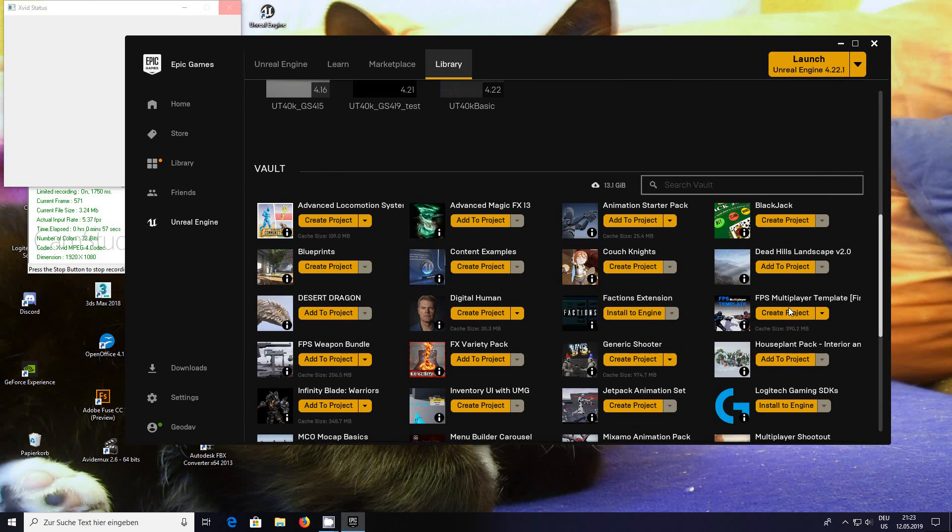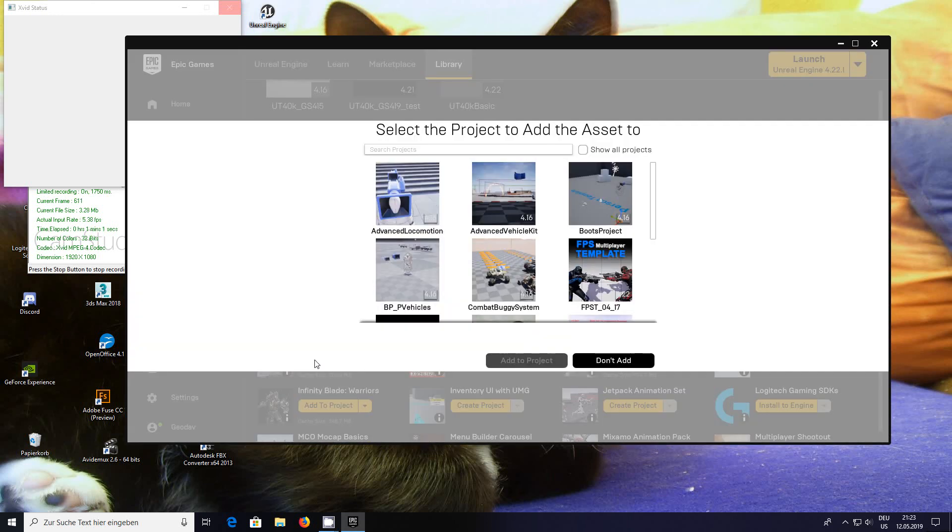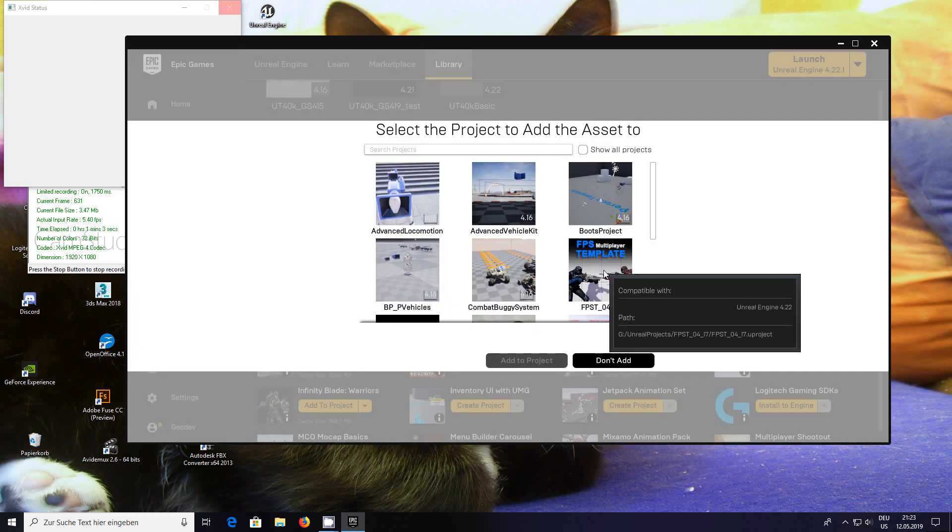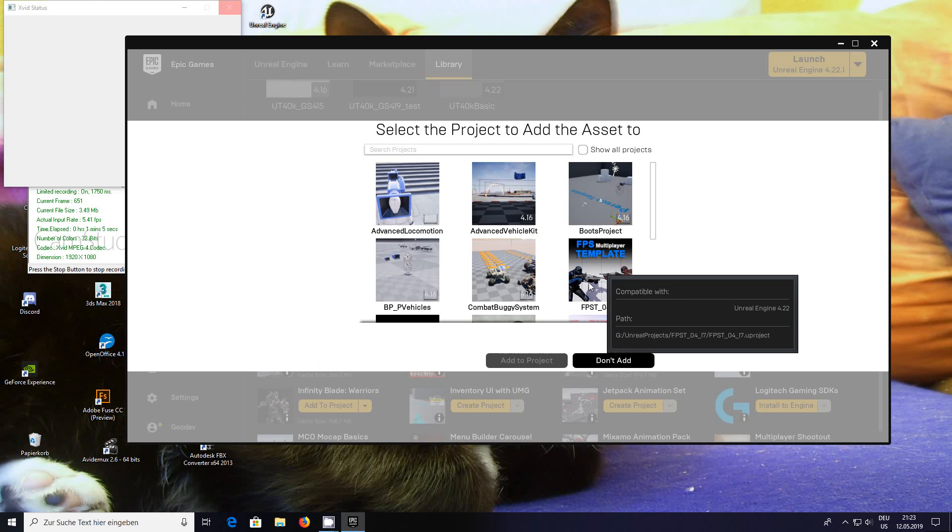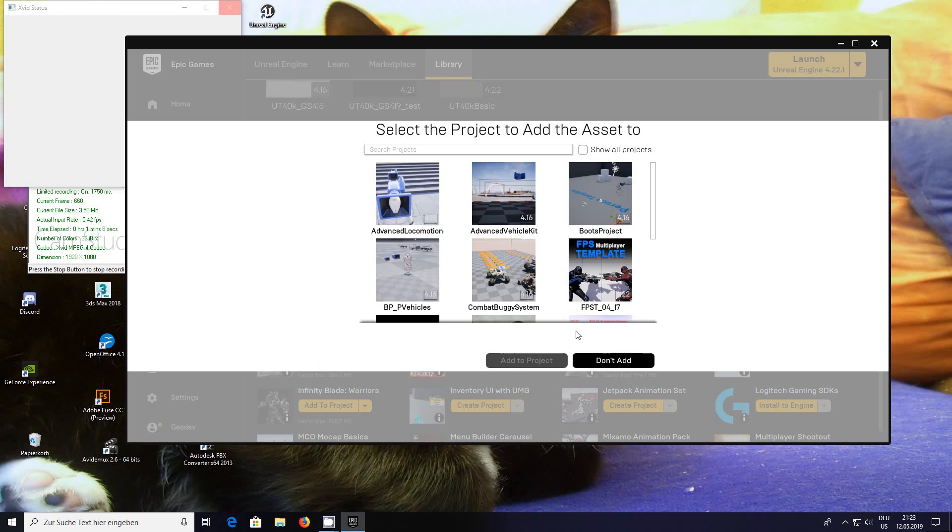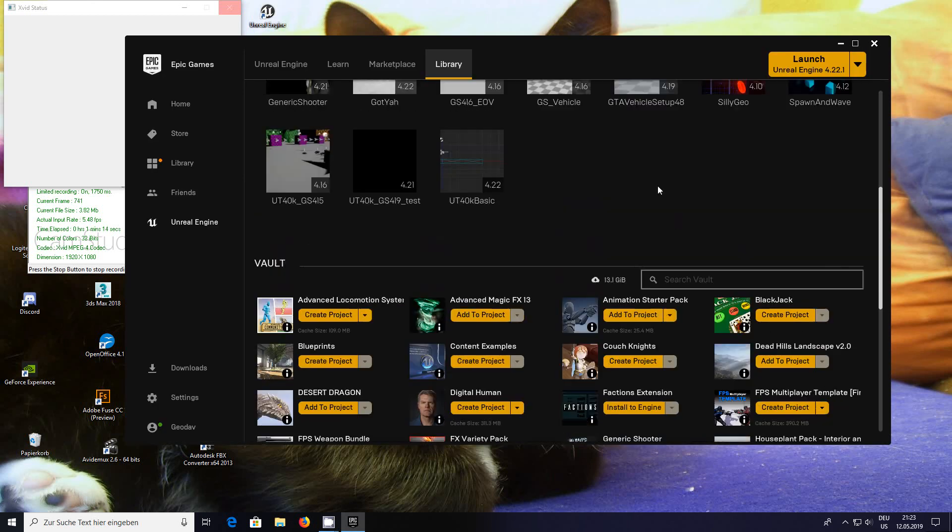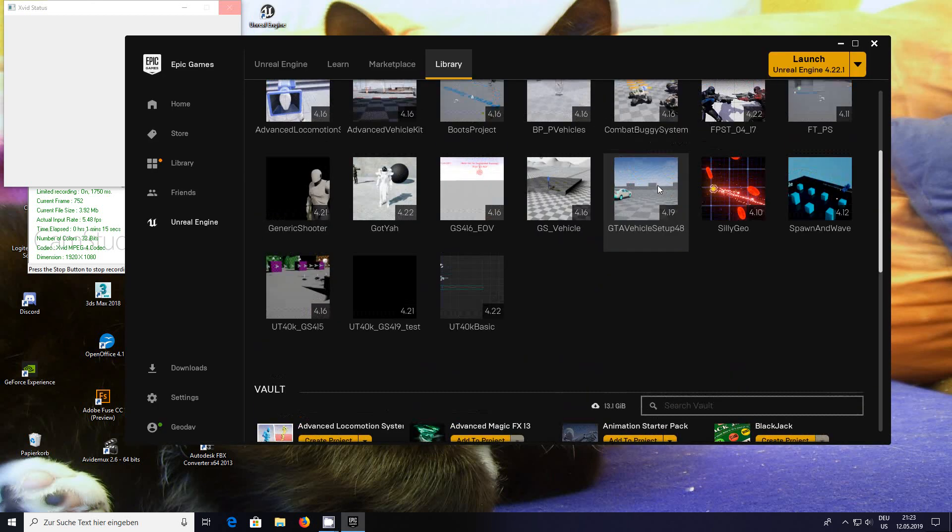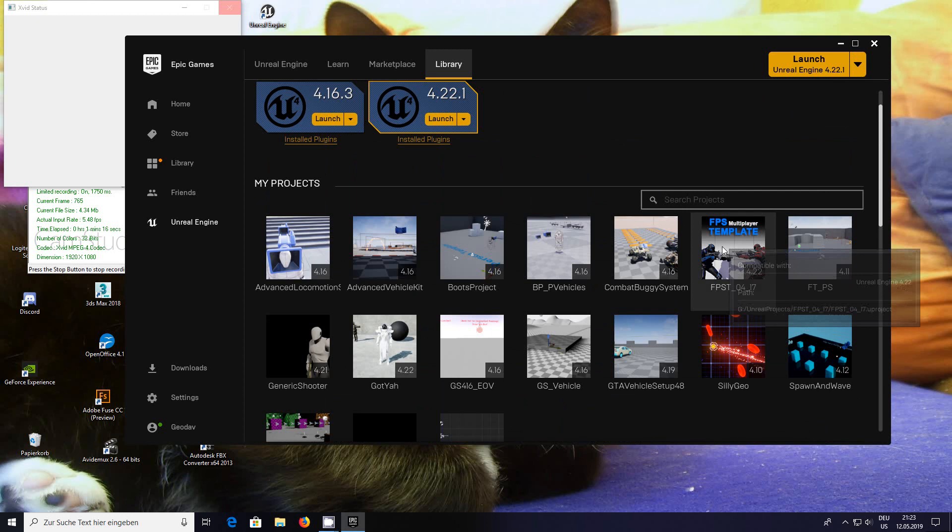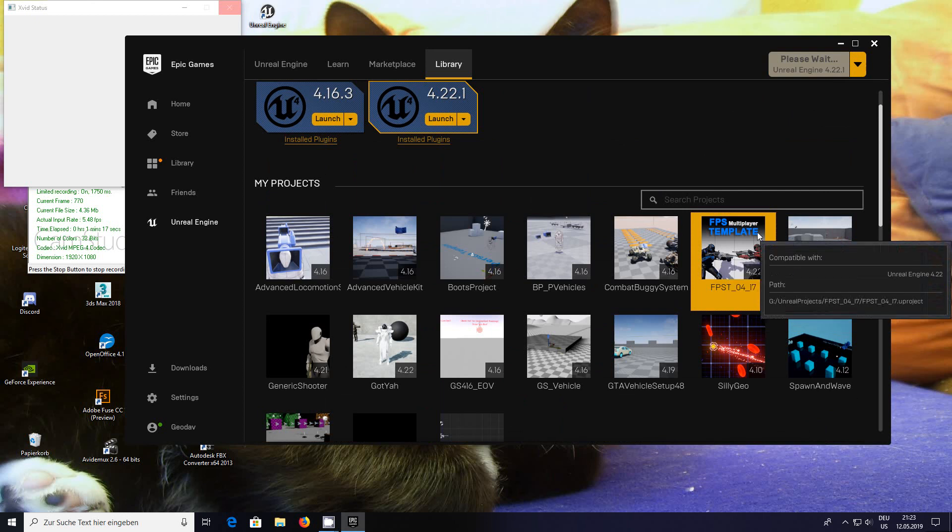Back to the library, once you've got that, you click add to project and you select the project that you want and then you add it. Obviously I've already done this.